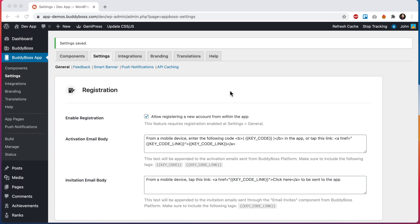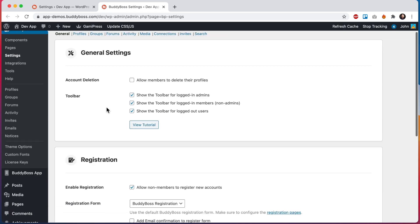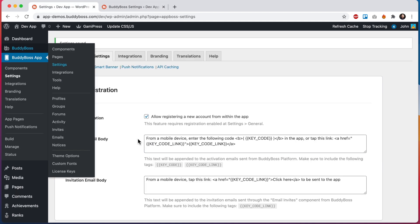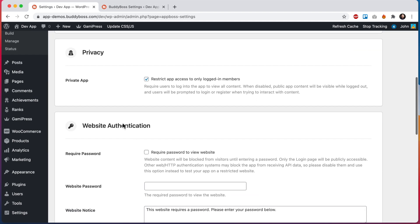For those of you using BuddyBoss platform, this feature should be familiar to you. If I go into BuddyBoss settings general and scroll down here to the same privacy section, it works just like private website, except that this feature here is for the app instead of the web.